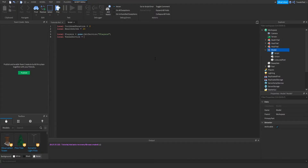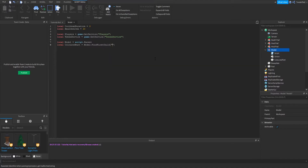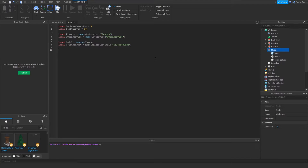Now that's done, we need to get our model value and our colored part — the part we're going to change the color of when someone touches the pad. With that all done, I'm now going to set up the basic tween information.